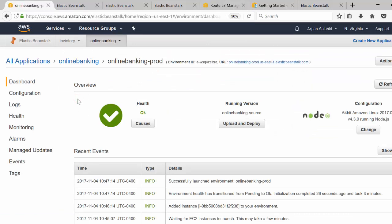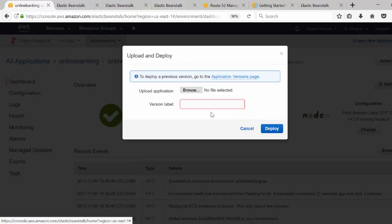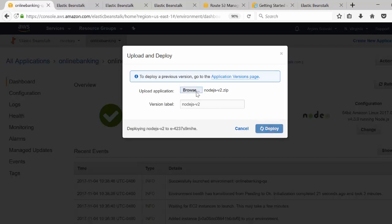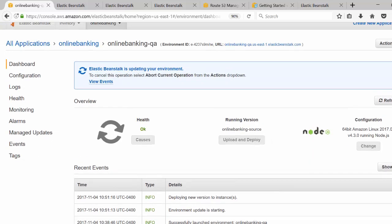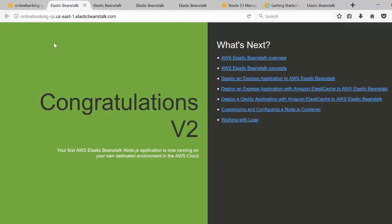Next, we'll see how to update existing source code by uploading a new application version. In the QA environment, I'll click 'Upload and Deploy', browse to version v2 — which has a minor text change displaying 'v2' in an HTML page just to demonstrate — and set the version label to 'Node.js v2'. Then I'll click Deploy. The deployment has completed with a healthy status. Clicking the link confirms that the v2 change has been deployed successfully to QA.